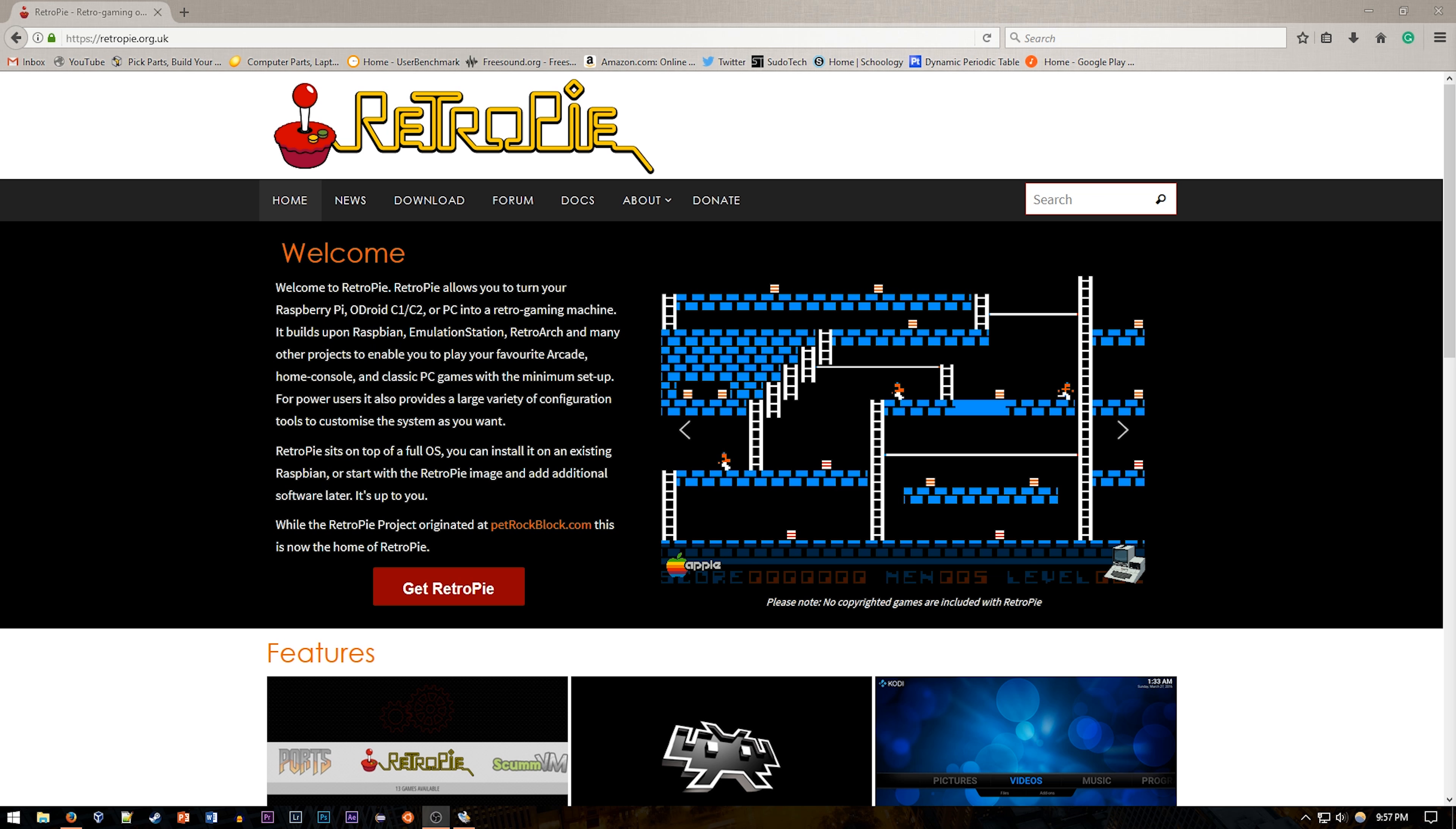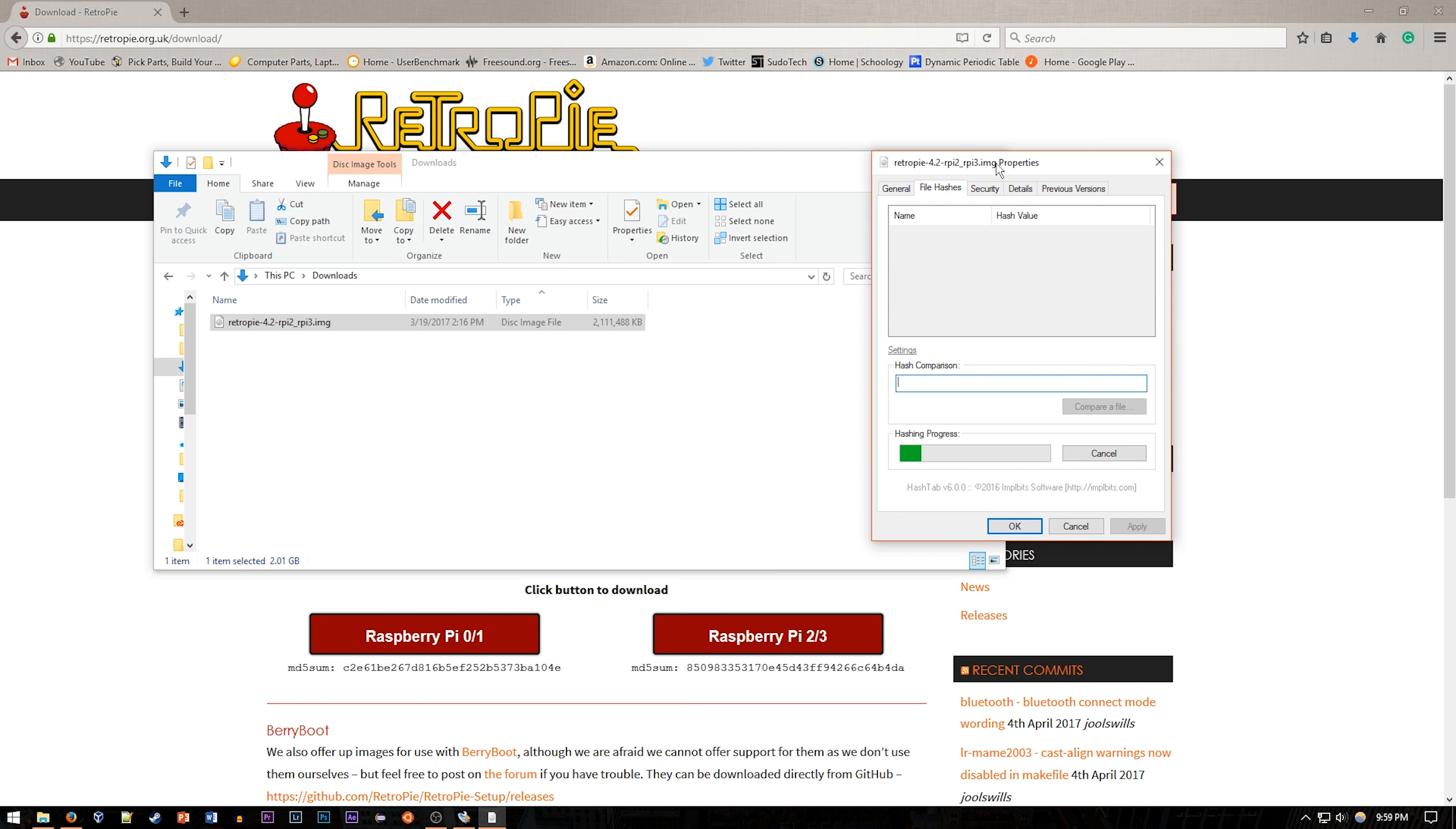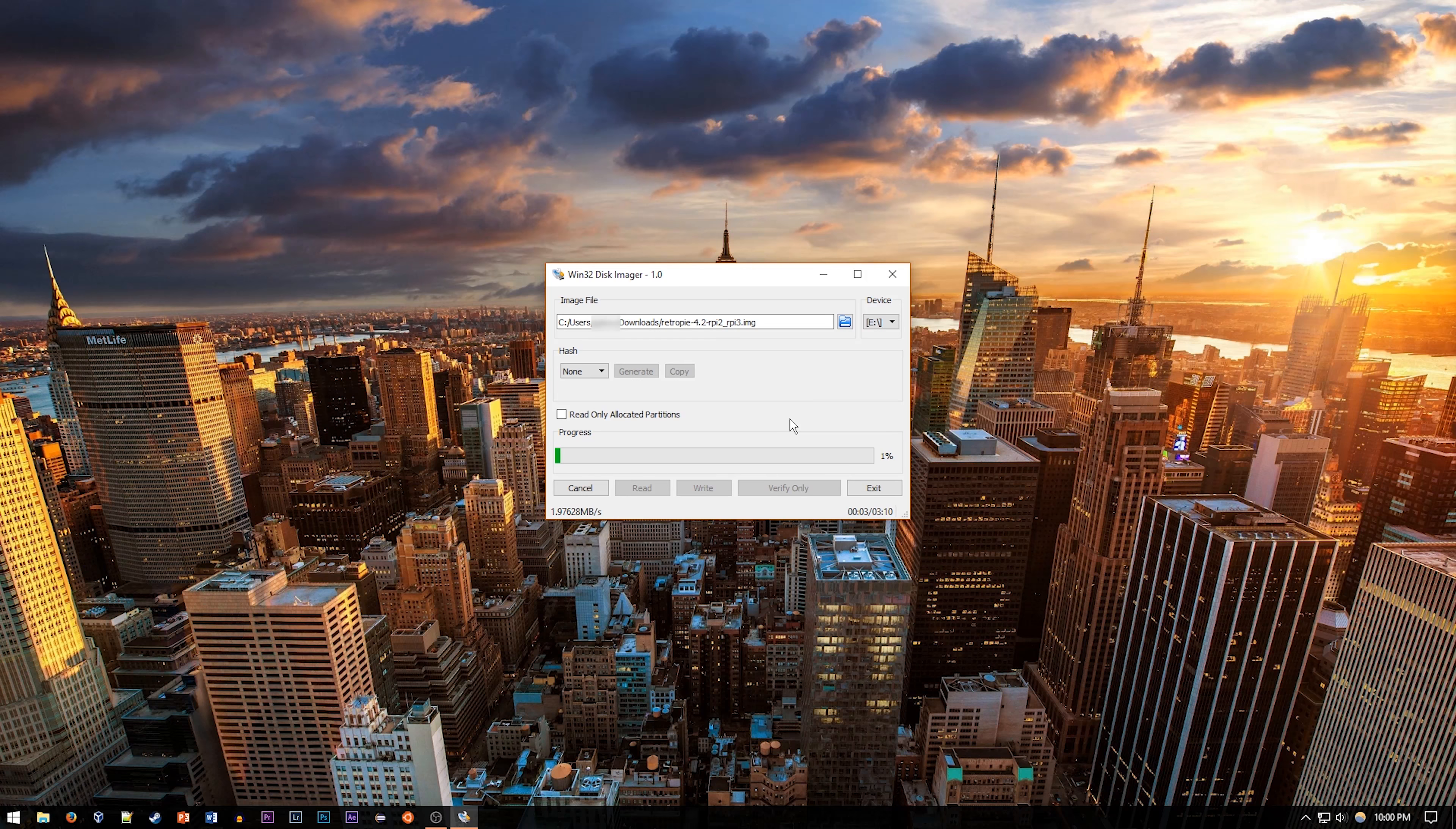Go over to retropie.org.uk and download the latest version. As you can see in the video, I went and checked the file hash and compared it to the one provided on the RetroPie website. This is optional, but it's good to make sure you have the correct version of the file. Then lastly, we can burn it onto our SD card with Win32 Disk Imager or the Disk Imager of your choice.